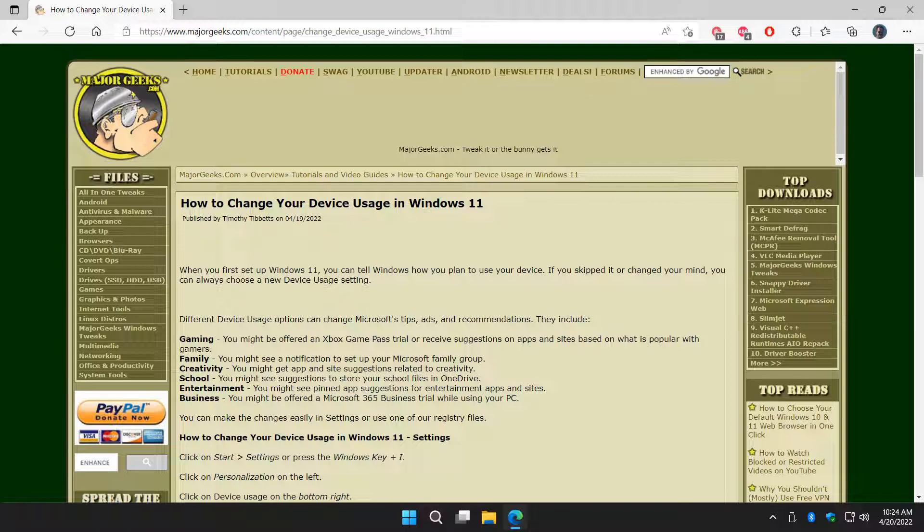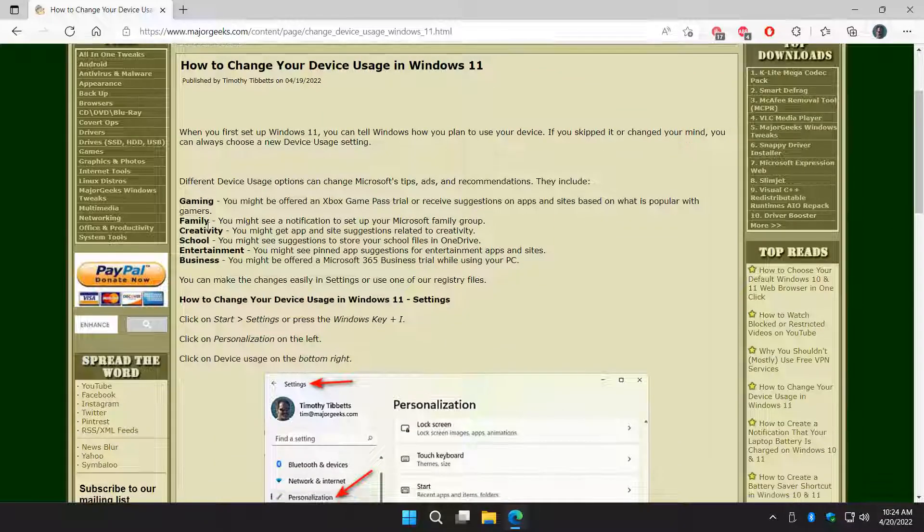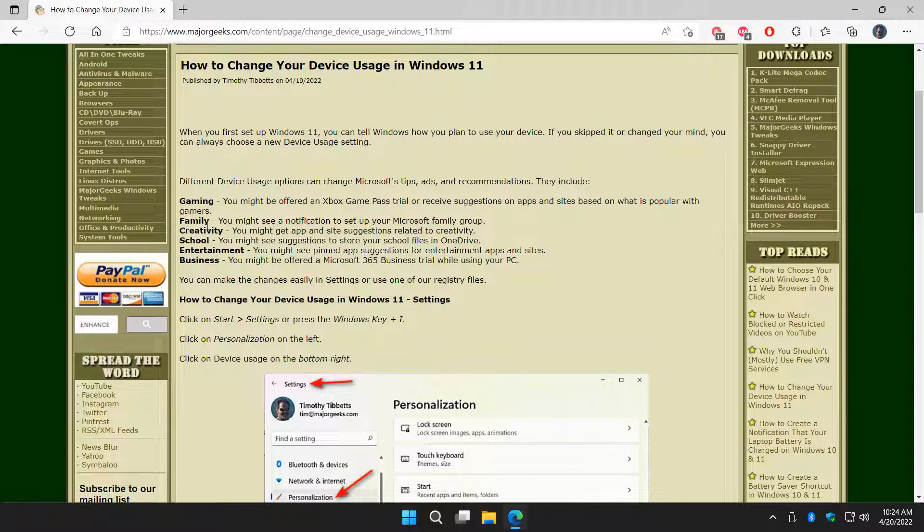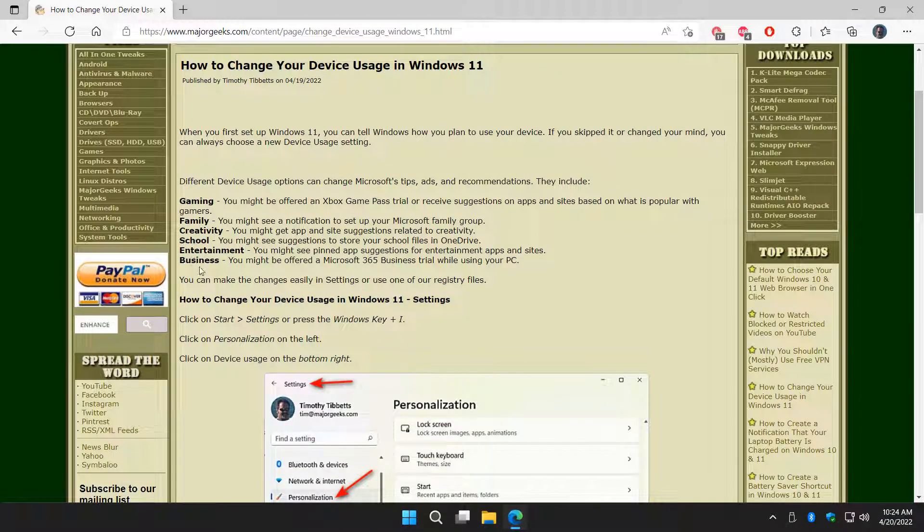If you don't know what that is, you were prompted to set that up during Windows 11. It asked you if you wanted to do gaming, family, creativity, school, entertainment, or business, and which one do you plan to use your computer for?